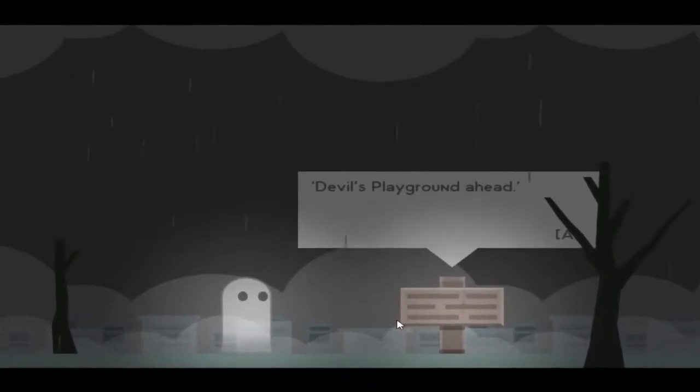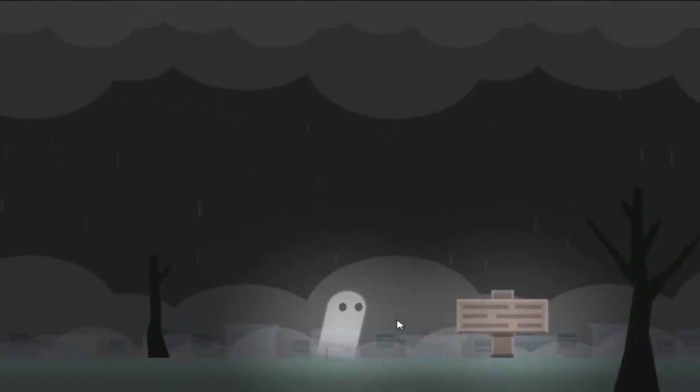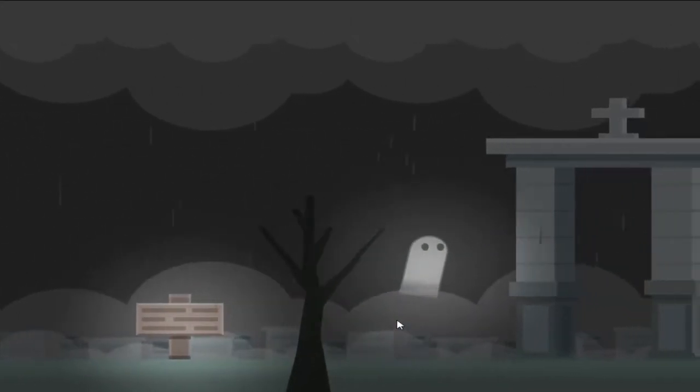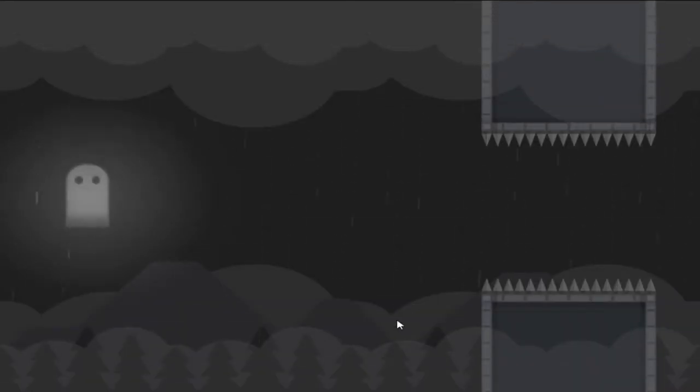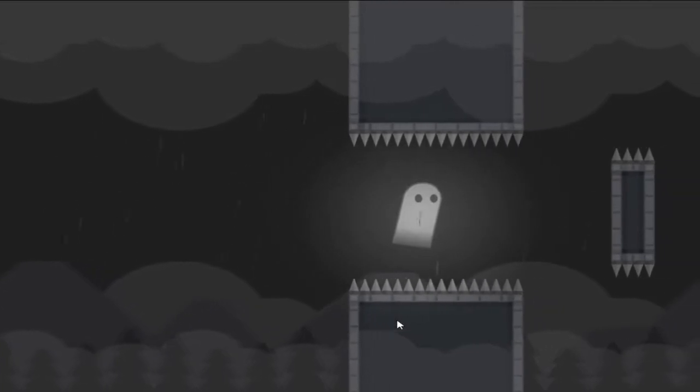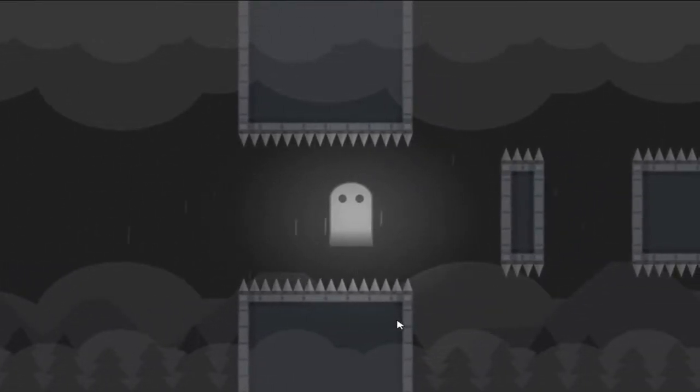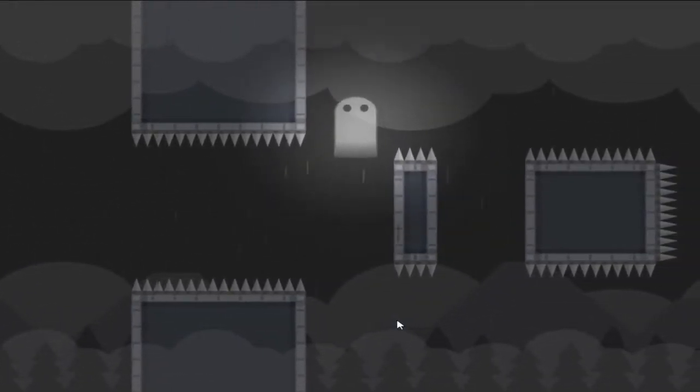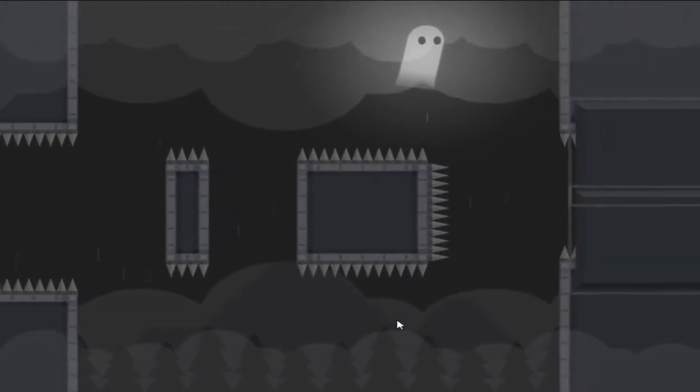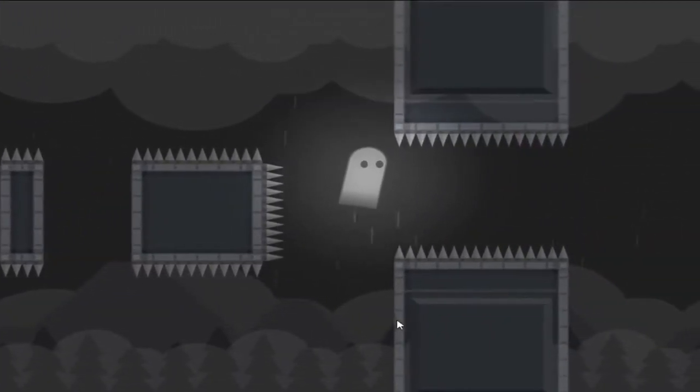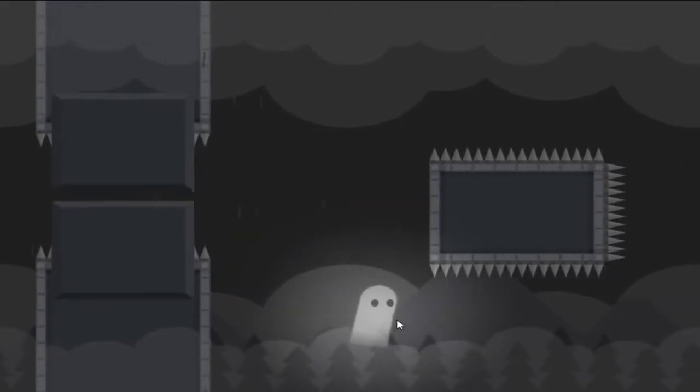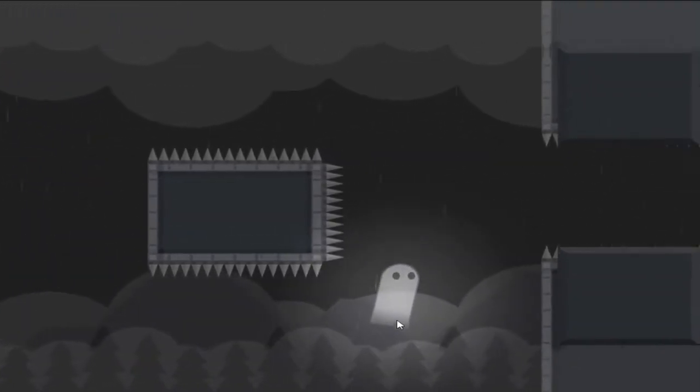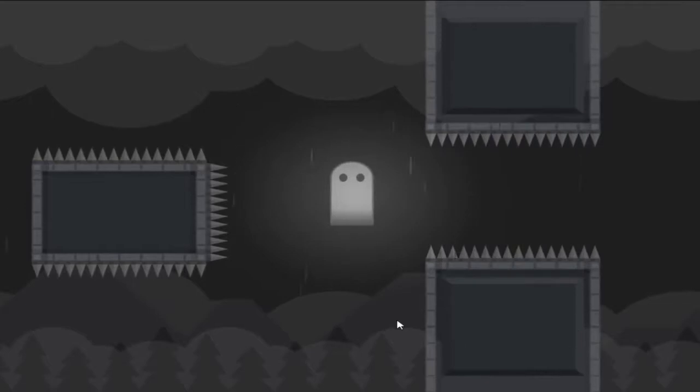Devil's playground ahead. Don't touch the lights or spikes. Alright, this is platforming? Wow. This is like Flappy Bird. I guess I died. Yeah, I didn't expect platforming. I thought this was just a little cute story game, but cool.